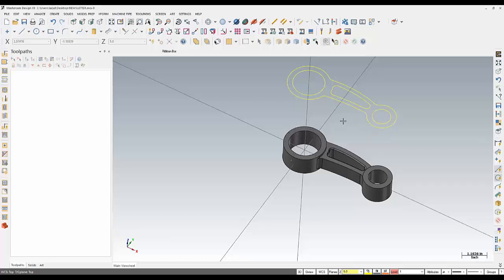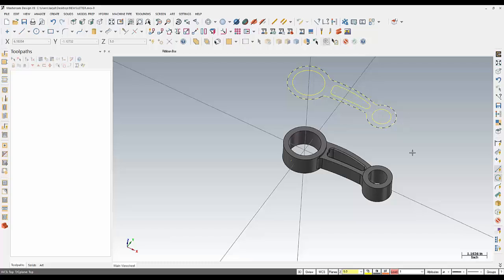So from here I could then throw a contour toolpath around this outer profile. And I would be able to create that toolpath much easier than if this were all broken up like it is.